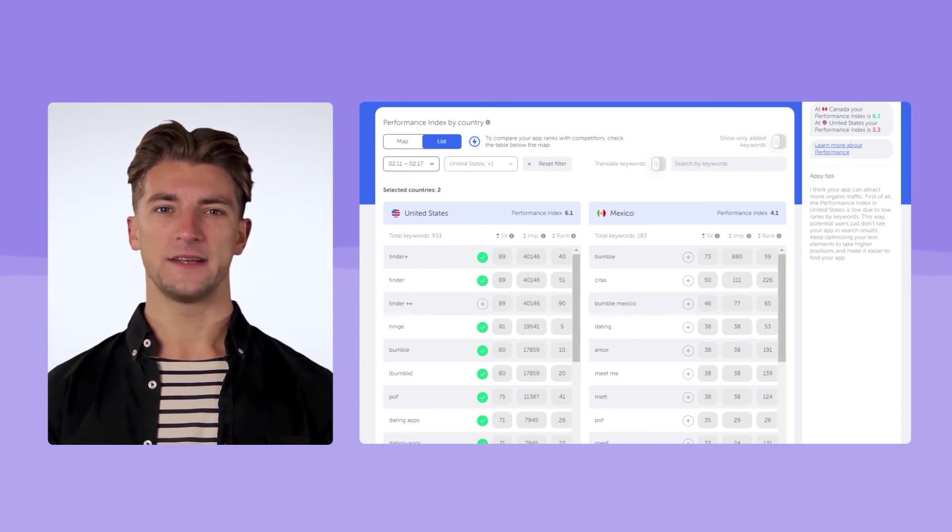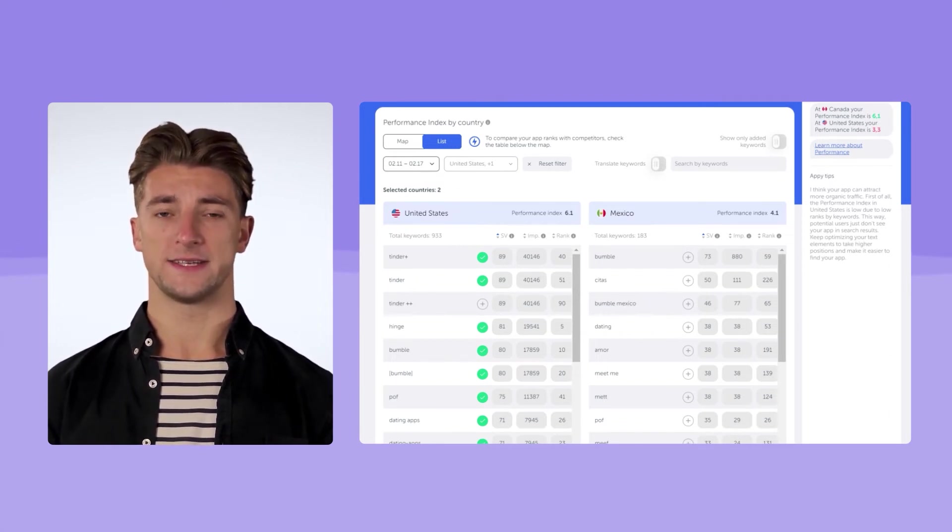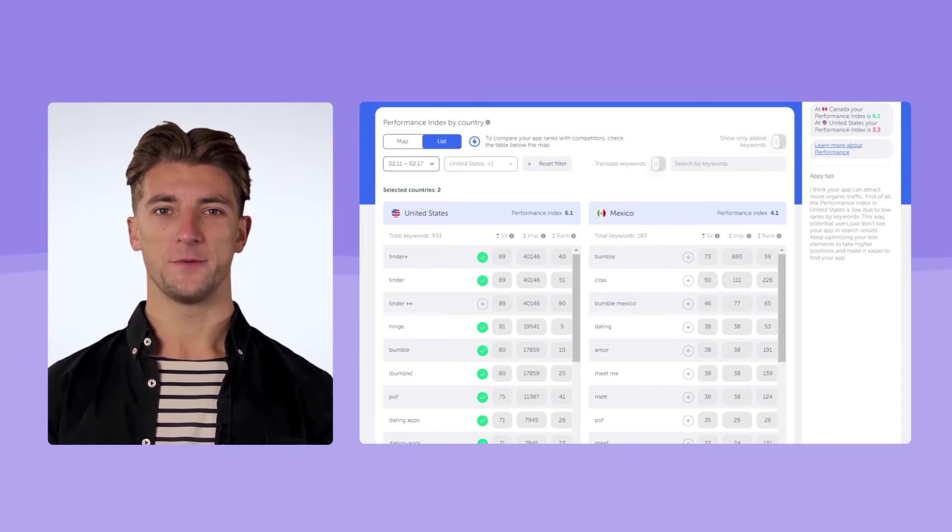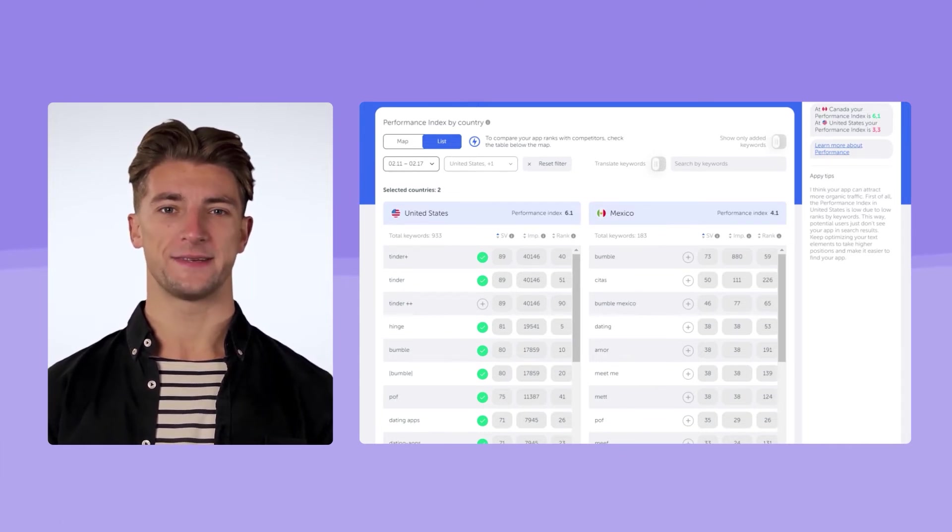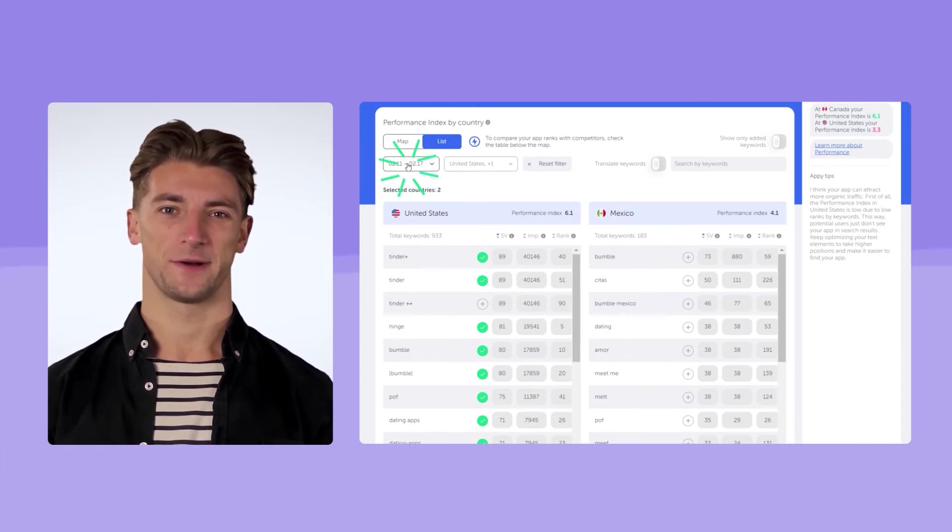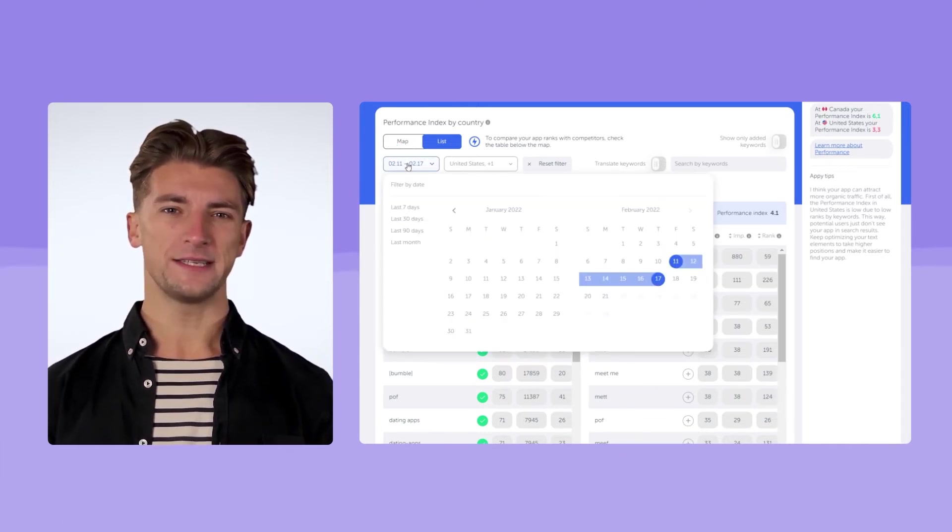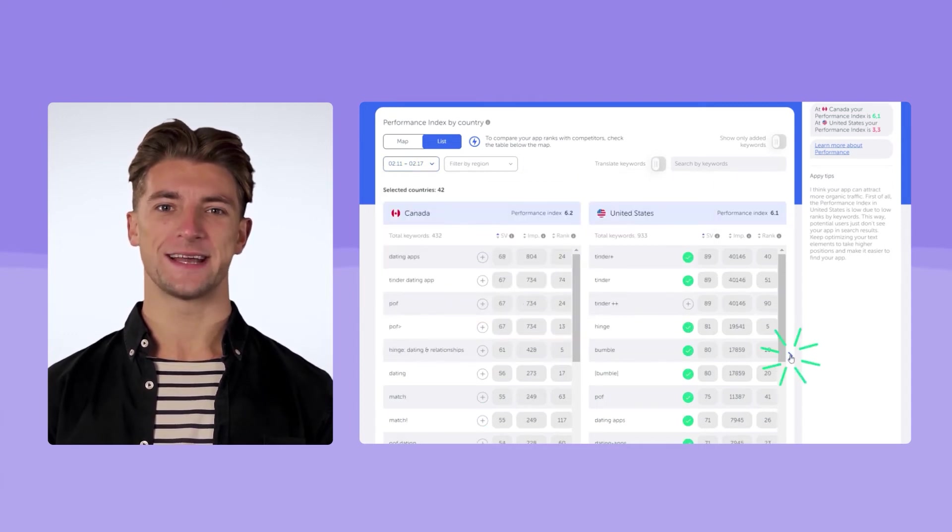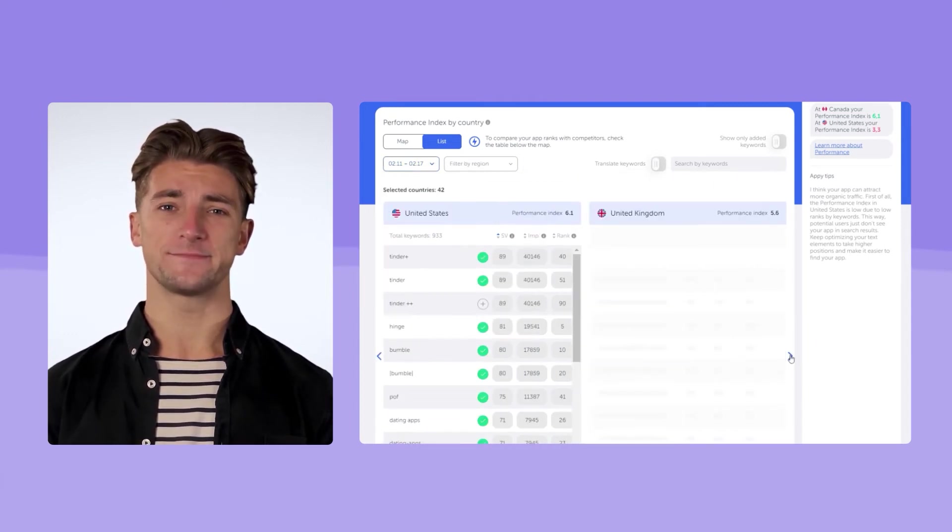We can view the dynamics by country in a list, enabling a filter by a specific region. For your convenience, use the calendar, select the needed time period. By scrolling to the right, you can quickly assess the results.